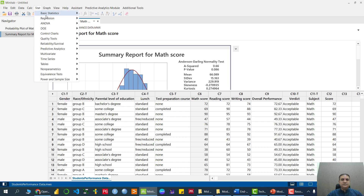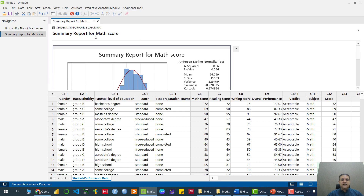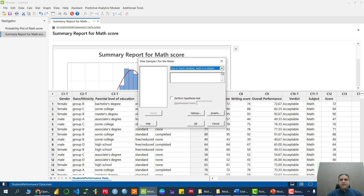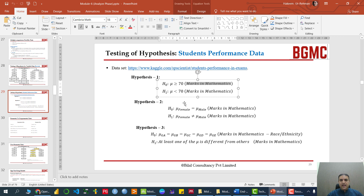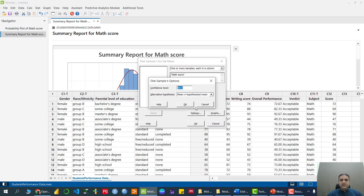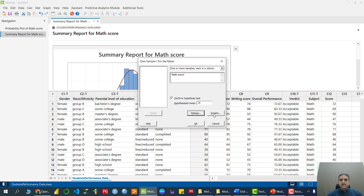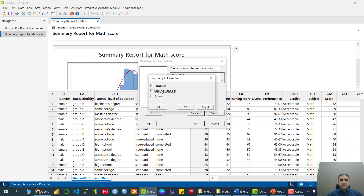Now we can apply the one sample t-test. We go to Stats → Basic Statistics → One Sample T. Because we have a one-column variable, we send math. We perform hypothesis with hypothesis mean equal to 70. The alternative is less than, so we click Options and pick less than. Alpha is 5% by default.